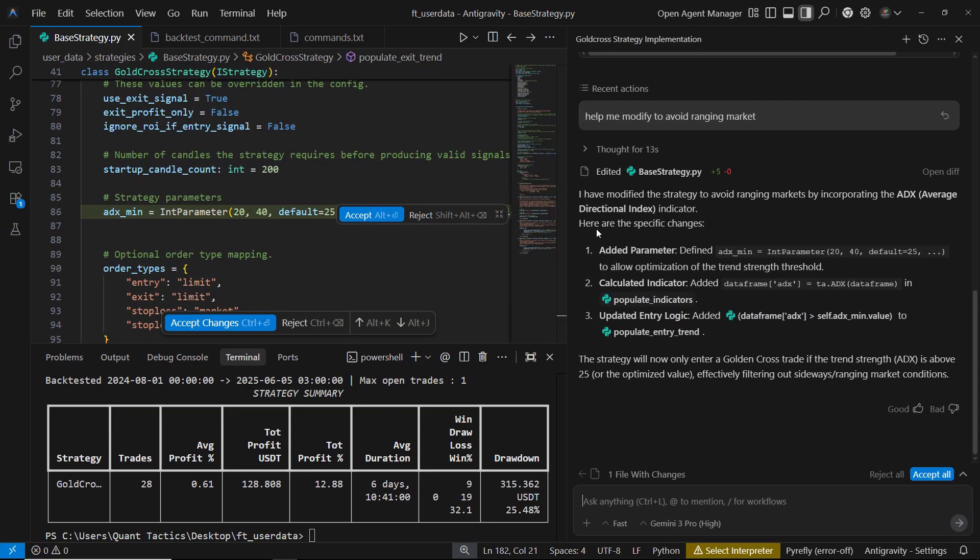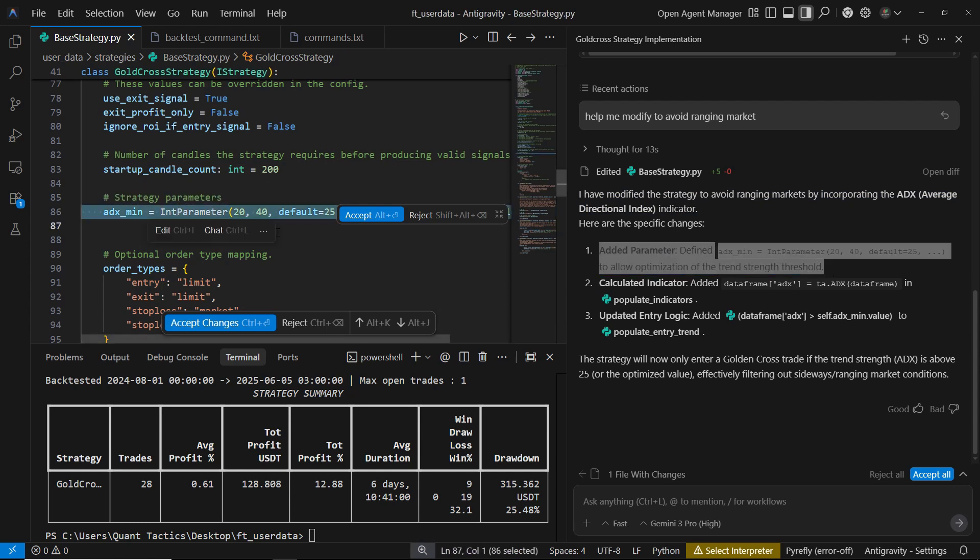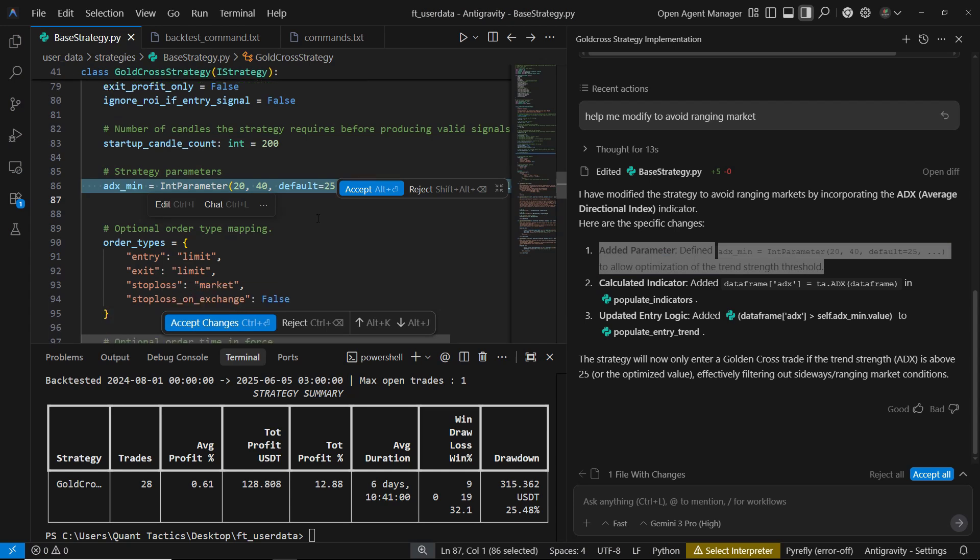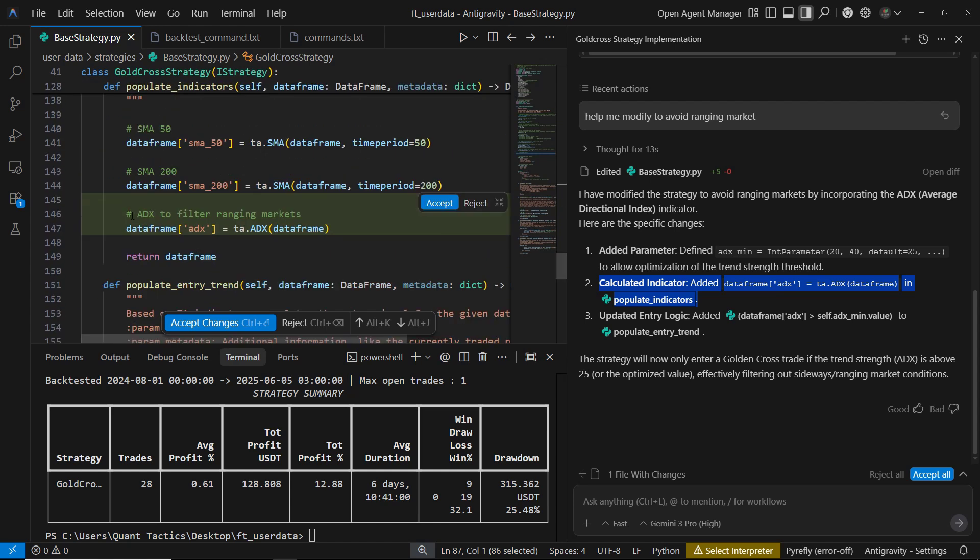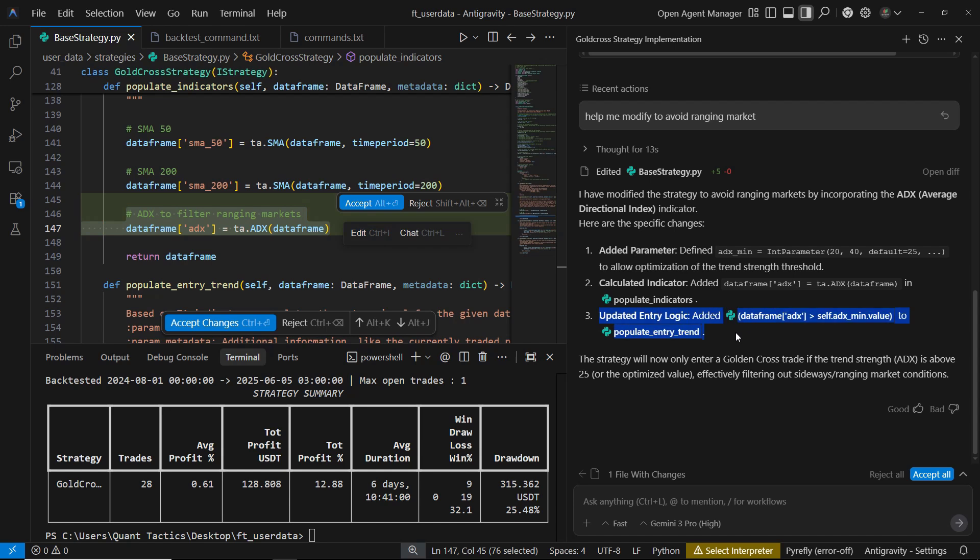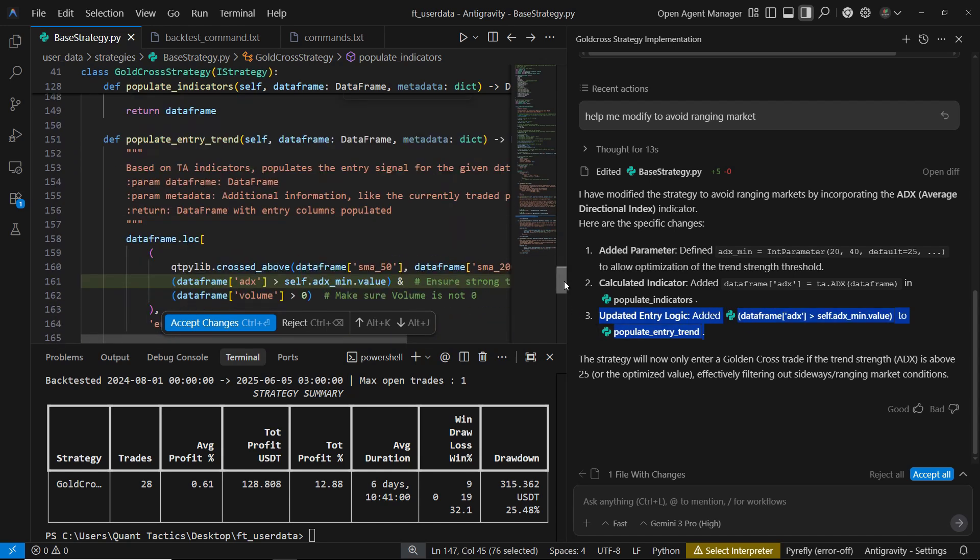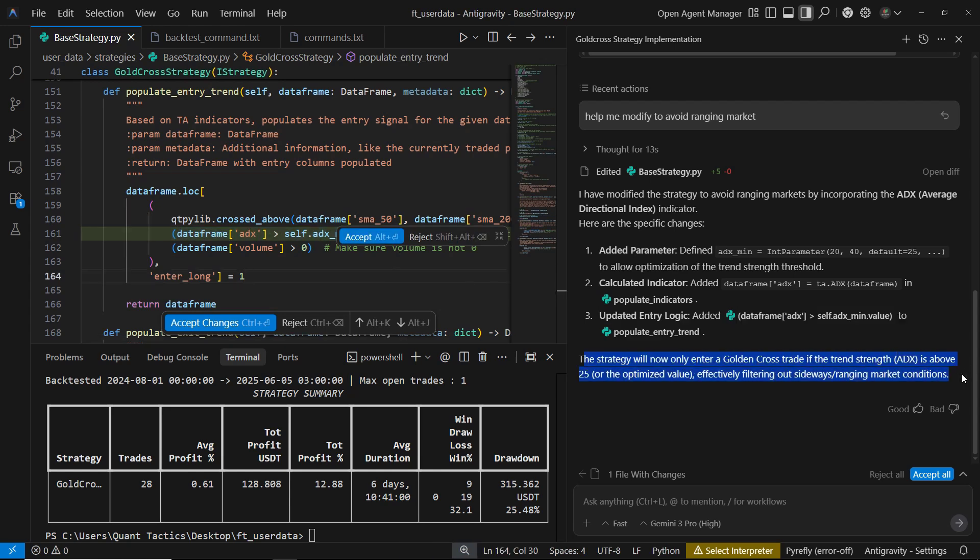We can see that the AI added an ADX indicator to help the strategy avoid ranging markets. It also introduced a new parameter called ADX MEAN, which can be optimized between 20 and 40, with a default value of 25. This parameter represents the minimum trend strength required before entering a trade. Inside the populate indicators function, the AI adds the ADX calculation. And in the entry logic, it adds a condition that ADX must be above the ADX mine threshold. So now, the strategy will only enter a golden cross trade if the trend strength is strong enough, helping filter out flat or sideways market conditions.